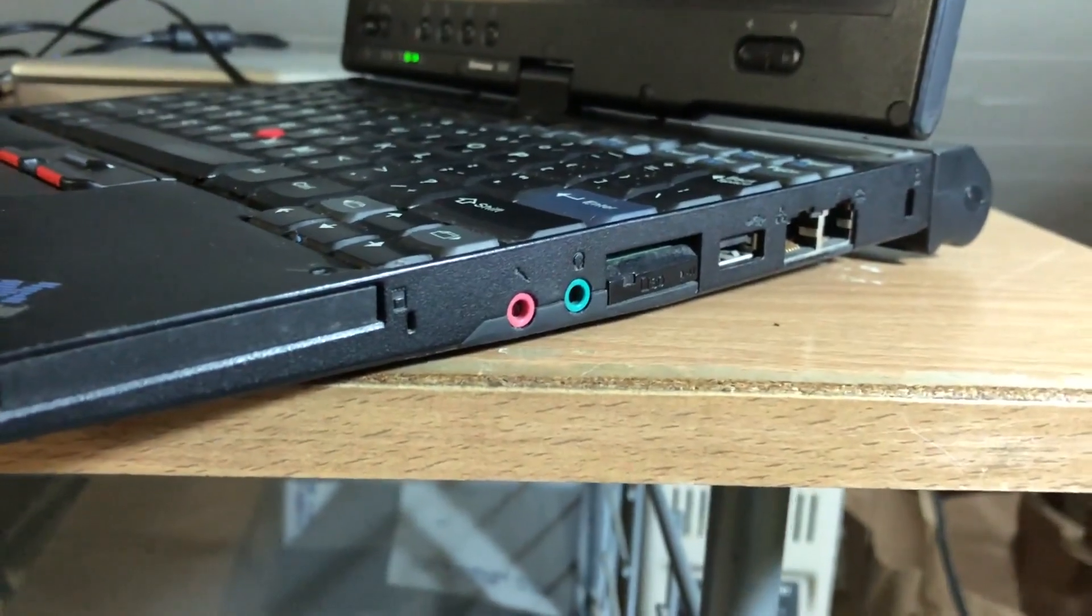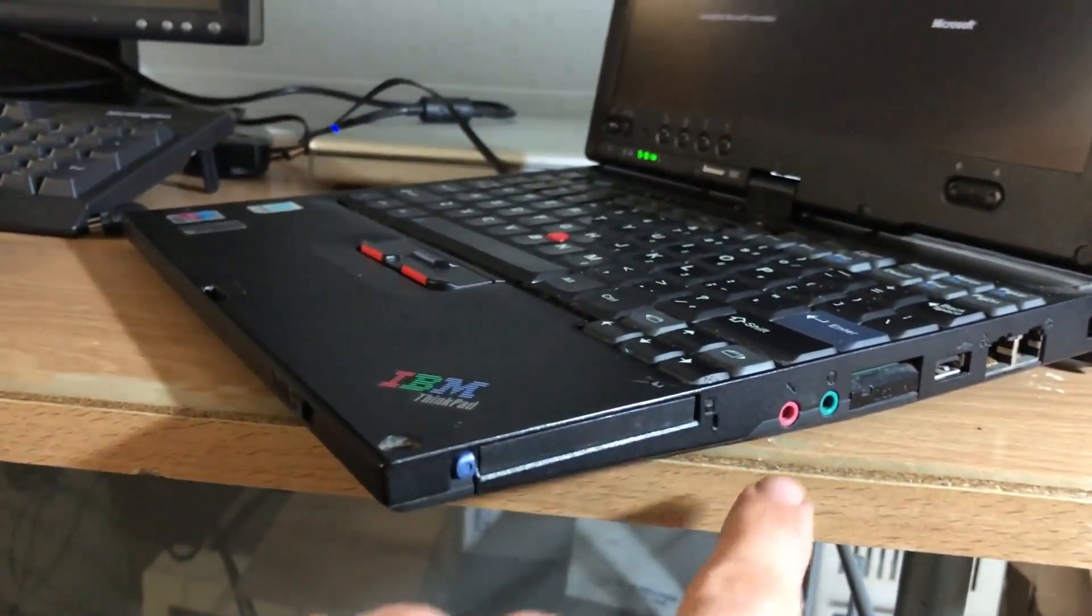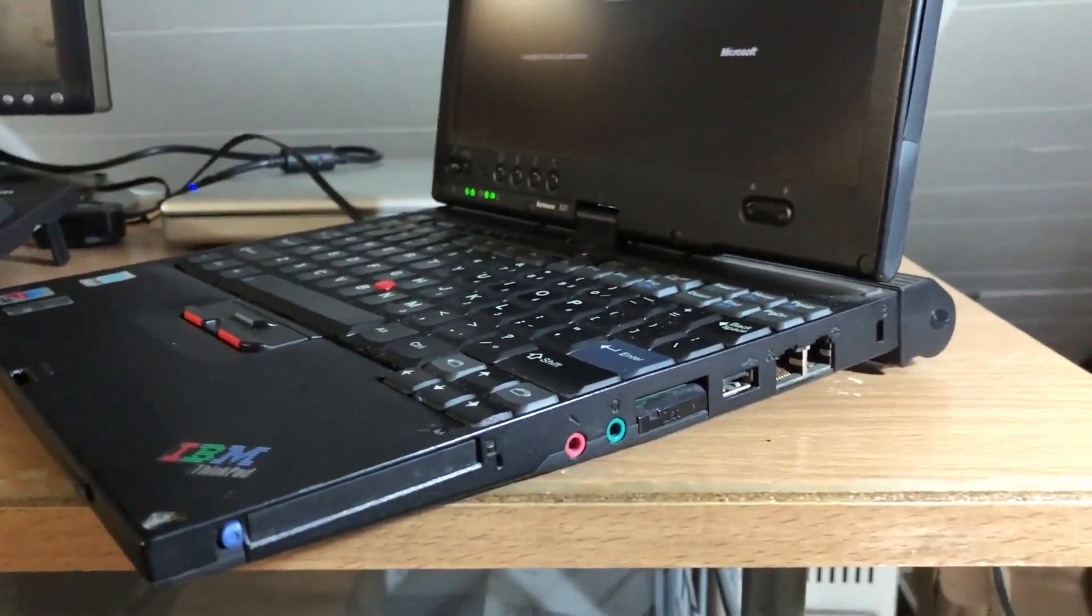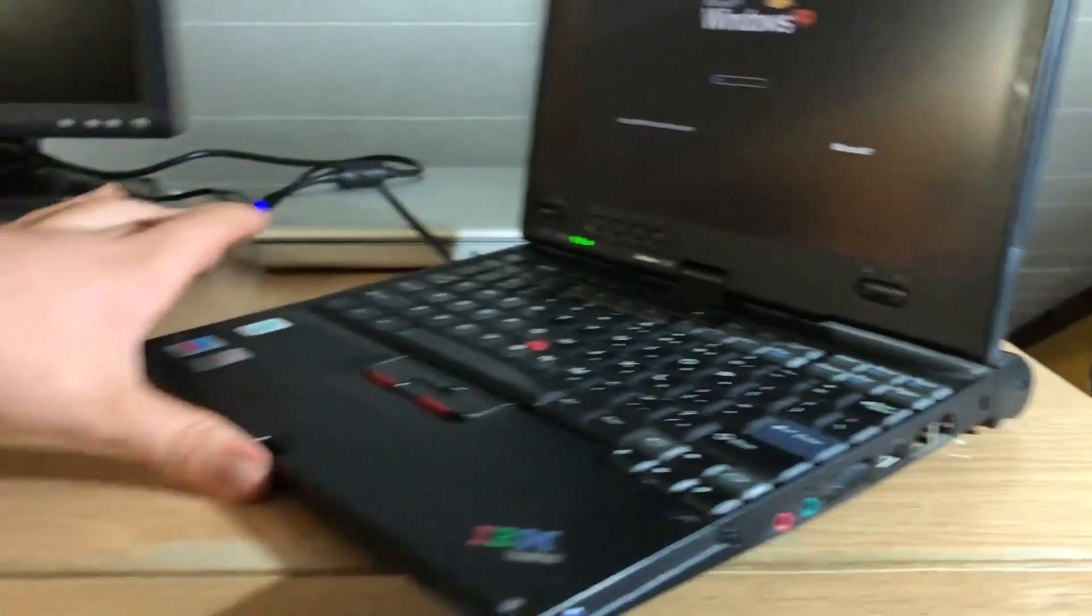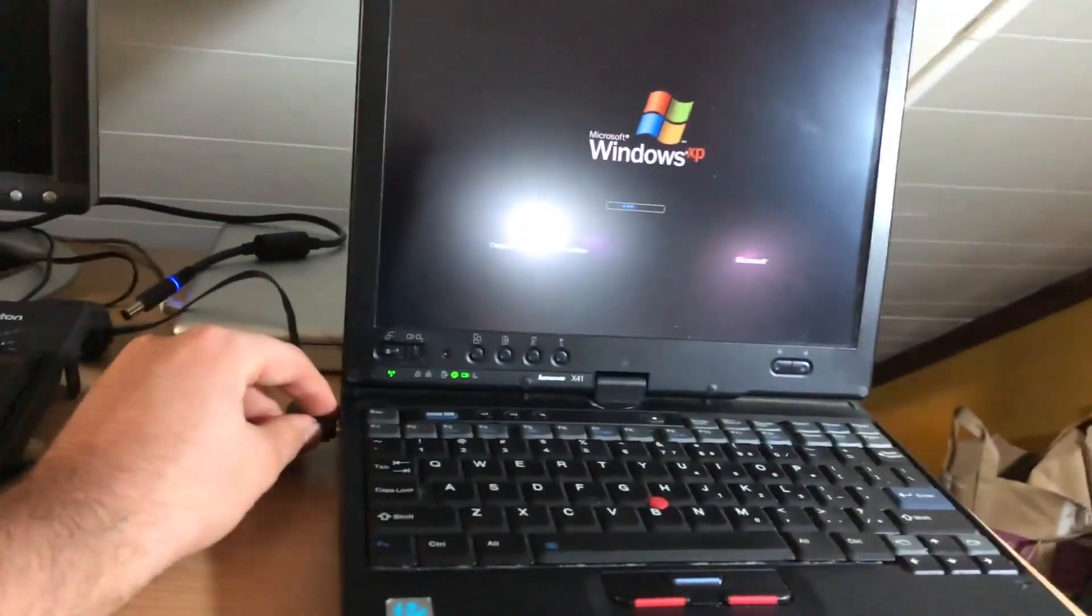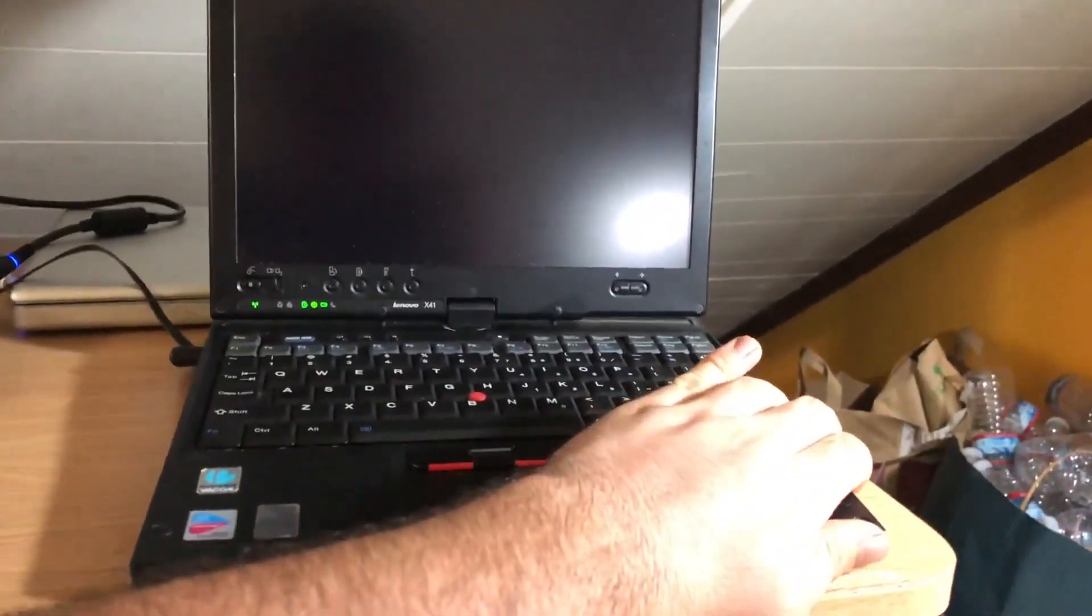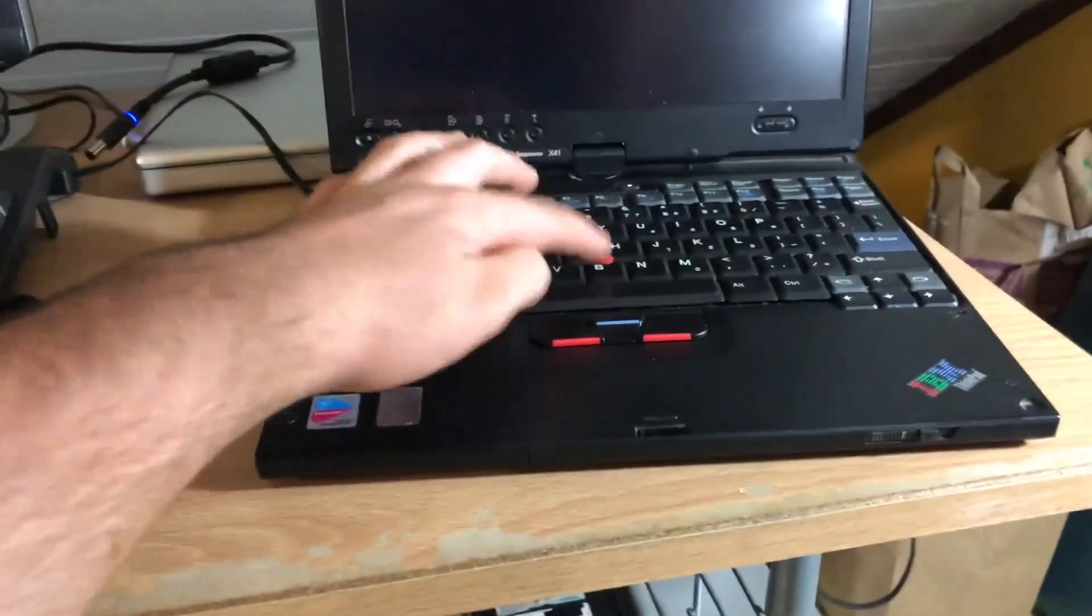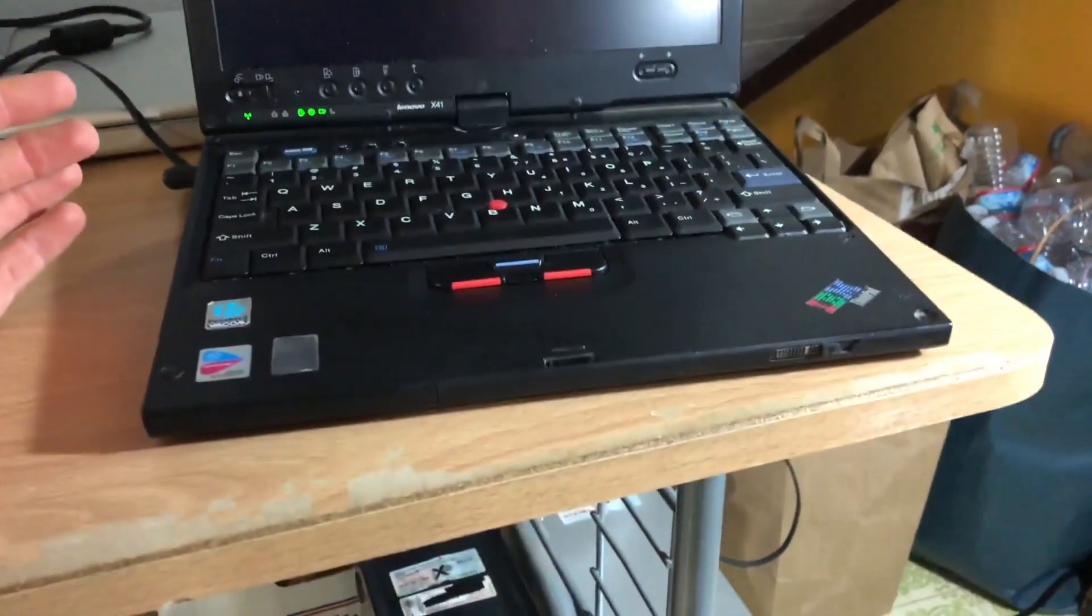That is an SD card slot. Wow, I did not expect that on this type of machine. You got your PC card, your headphones, microphone, USB, Ethernet and 56K modem. Also have a Kensington lock there. I do not know the condition of the battery. It works enough to turn the machine on, but just because I don't know how long it'll run, I'm going to plug it in.